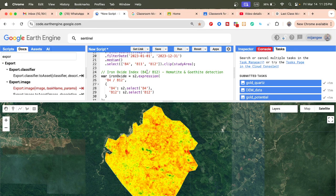This technique is also useful for the primary survey of gold deposition areas and for identifying the gold potential zone. I hope this is helpful. If you want to learn more details, you can simply contact me. Thank you.